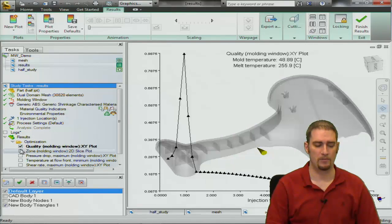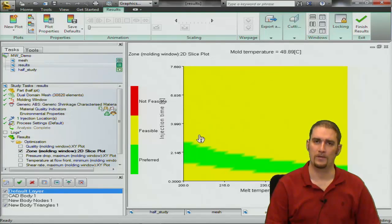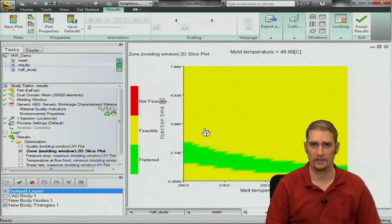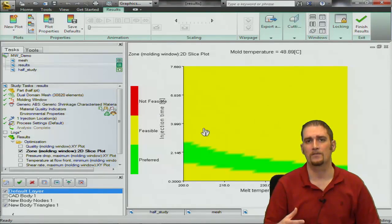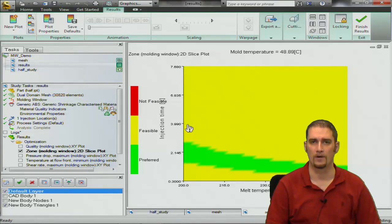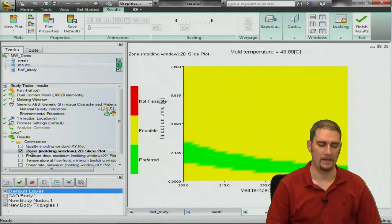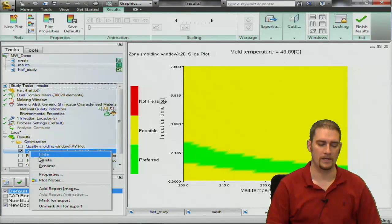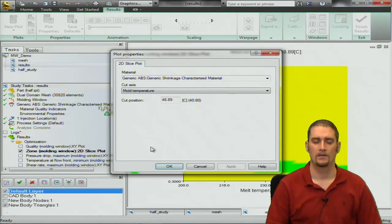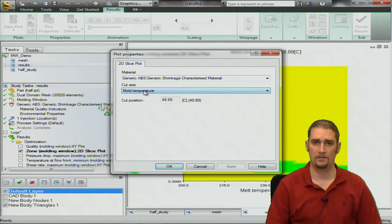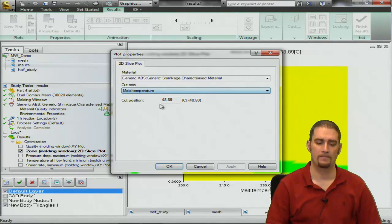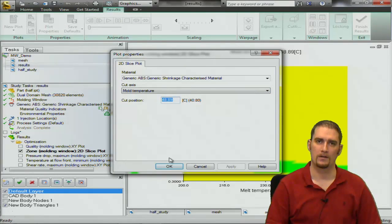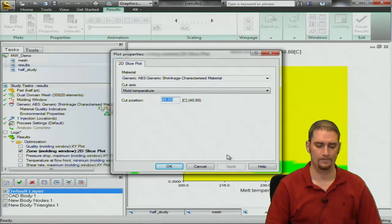On to the next plot, this is what we call the zone or the 2D slice plot and what this is just giving us our process window for the software. Again in the properties we're going to change the cutting plane to mold temp, put in our recommended mold temp from the log file.